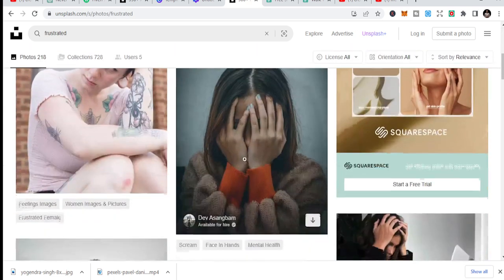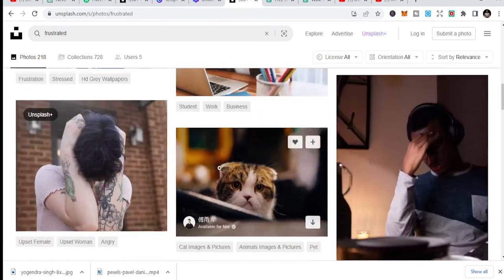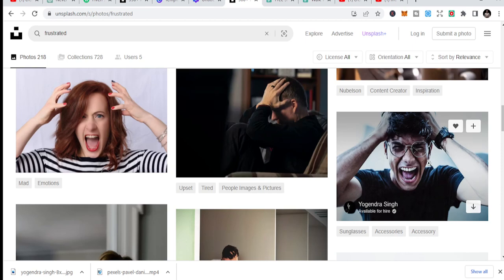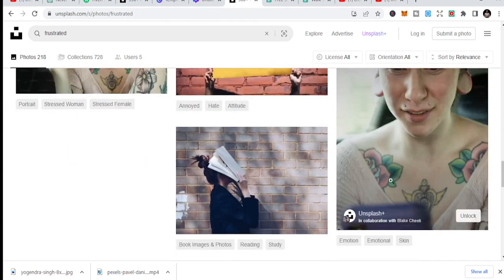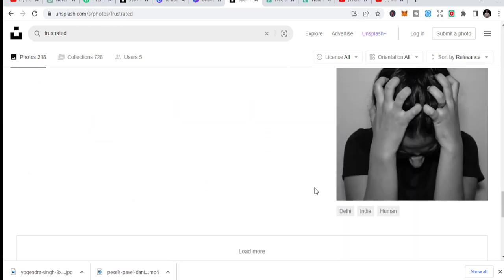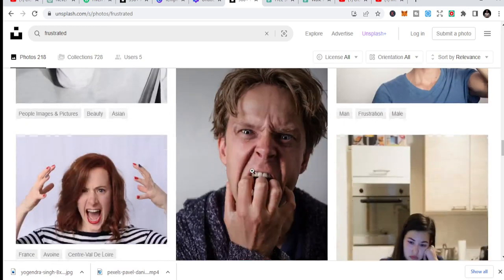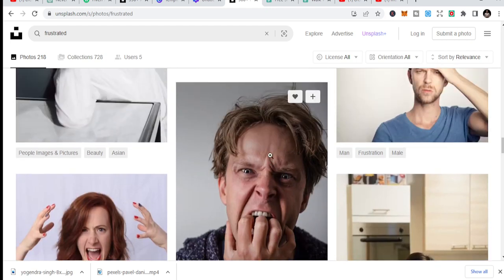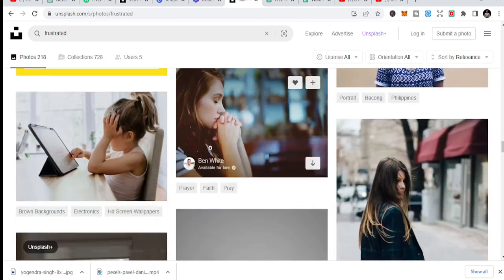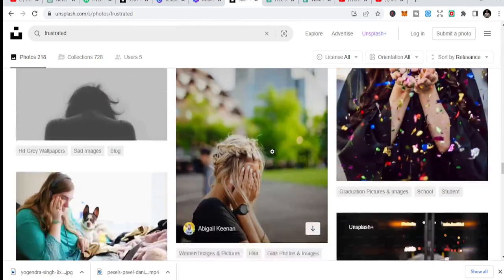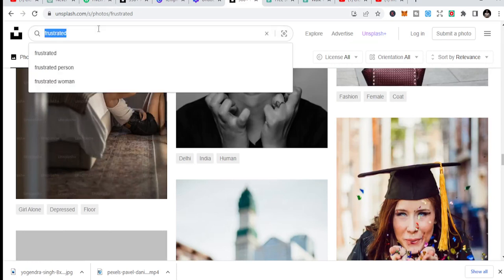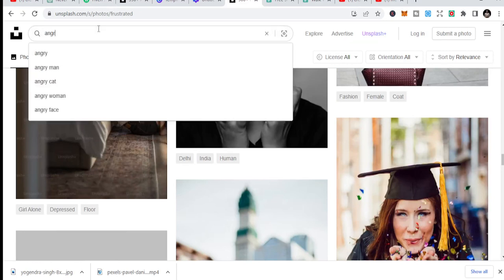You can search 'frustrated man' or similar terms and you'll see images you can use to create a motivational thumbnail. These faces are great for motivational videos. Then search another term like 'angry face' to get more options.